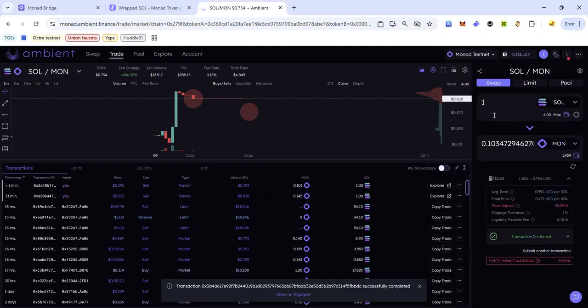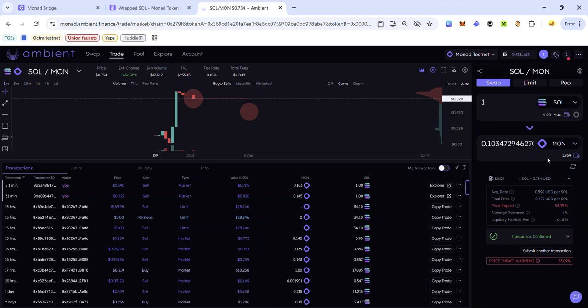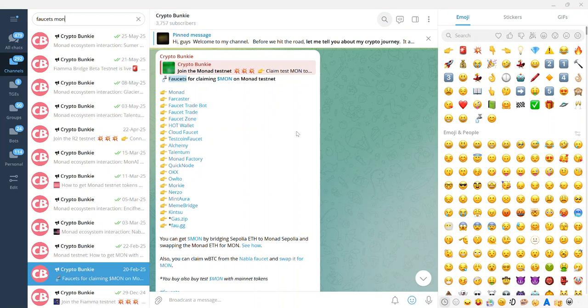The transaction is now completed and we've swapped some SOL for MON on Monad testnet. That's how you get MON by bridging SOL from Solana devnet to Monad testnet. Don't forget you can also get MON by bridging Sepolia ETH — check out the video in the description for how to do that.